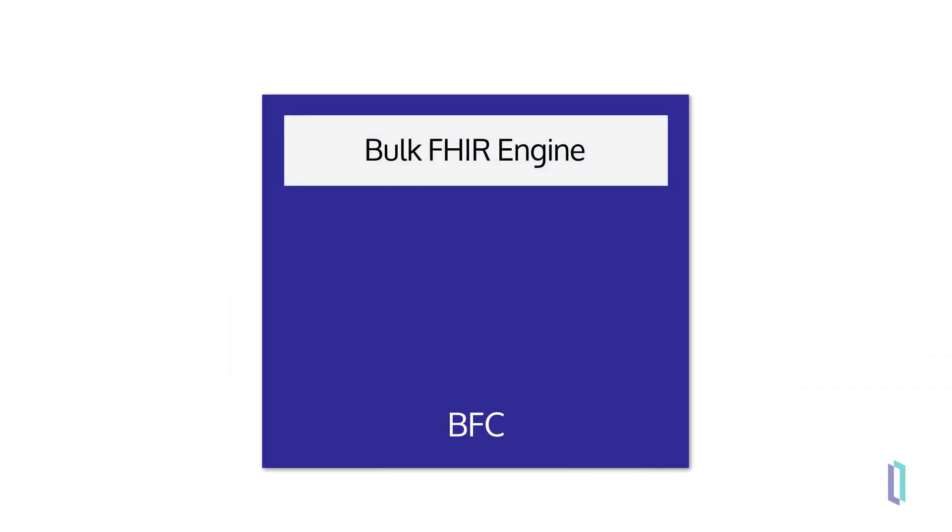Within the Bulk FHIR Coordinator, the Bulk FHIR engine controls core behaviors, such as maximum file size and the available operations, such as patient and group export.